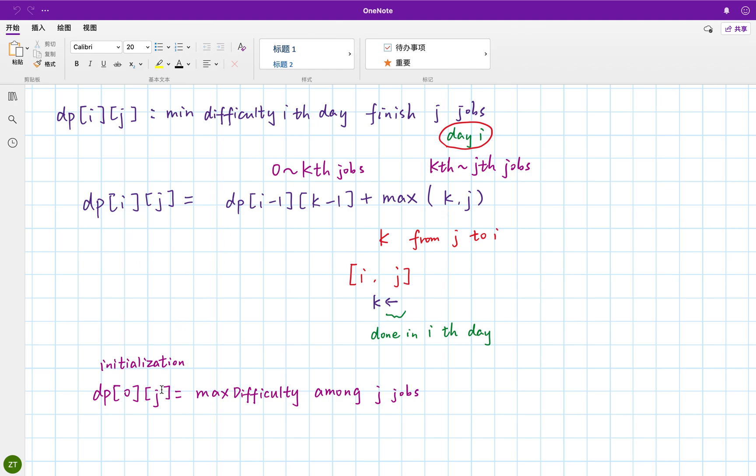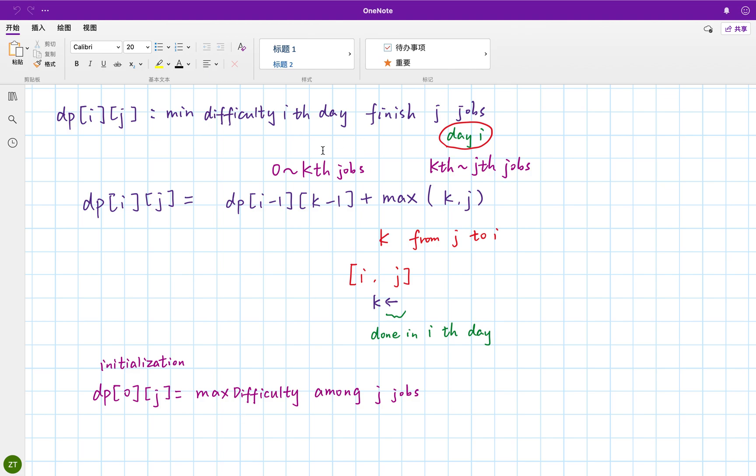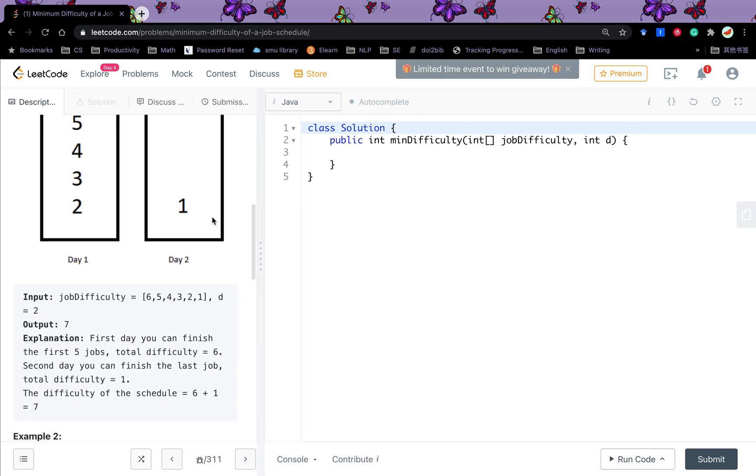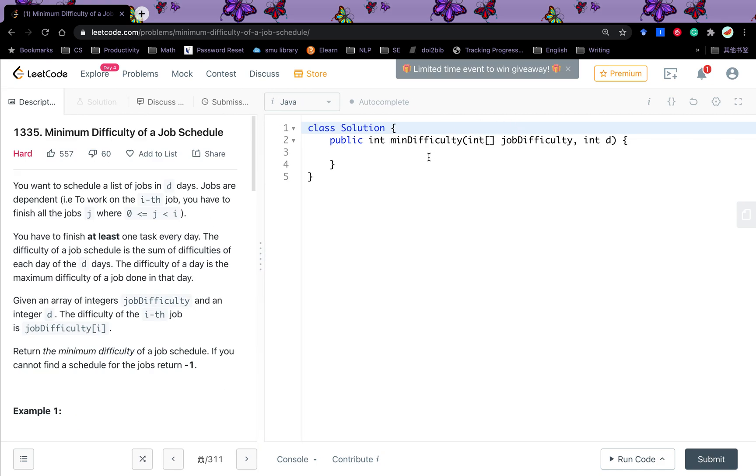So we get the relation. But we also notice this initialization. The initialization is that we finish all the tasks within the first day. We can always do that. So that means the DPI 0, J, J from 0 to N. N is the total tasks. There will be the maximum difficulty among these J jobs. So this is the initialization. This is the relation. Now let's write the code. You will understand it better.